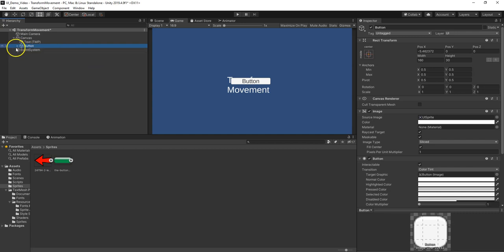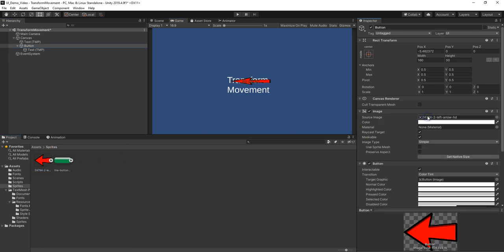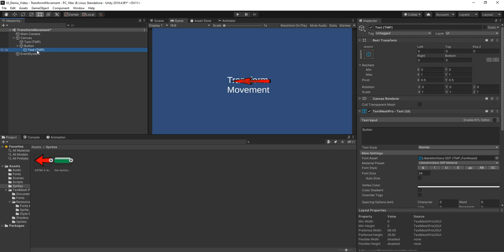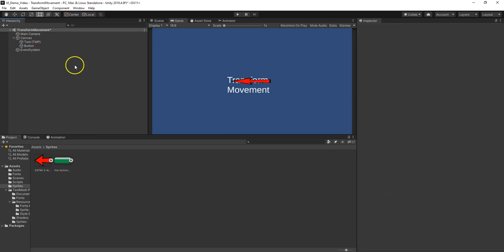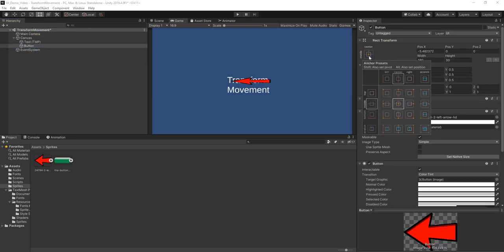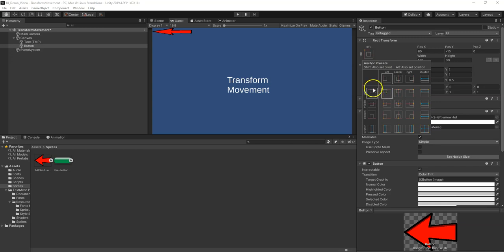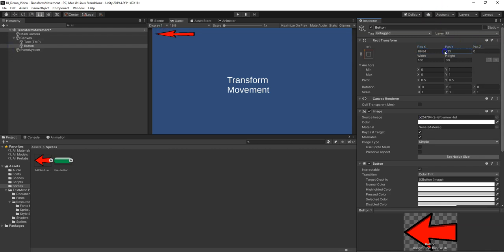Now for the button's image over here, which is UI sprite by default, I'm going to drag in this arrow. And then I'm actually going to go to the text under the button and just delete it. If you want it to say back, you can. Now this button, I want to click here on the target, hold Alt, and lock it up here to the top left.